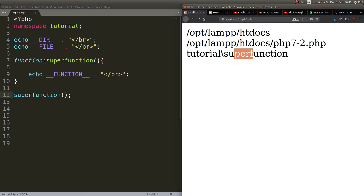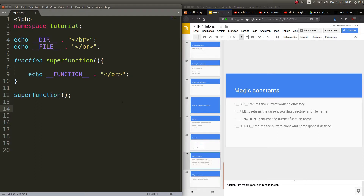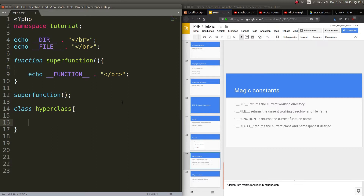The next magic constant is __CLASS__. Obviously to test it we need to declare a class first. Let's create a class called HyperClass. For classes you don't need to put regular brackets — you can just start with the curly brackets. Within HyperClass we need to declare a function to print out and test this magic constant.